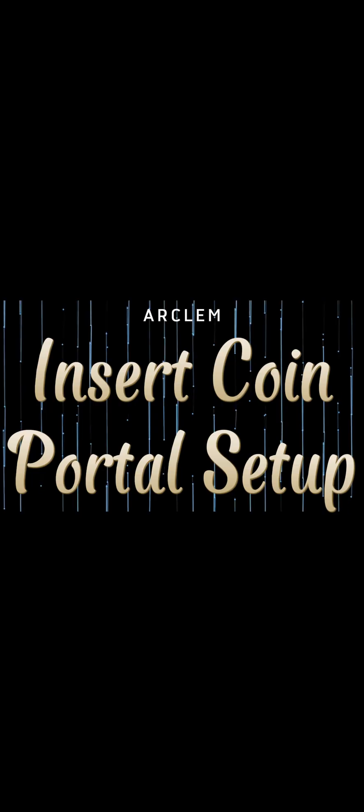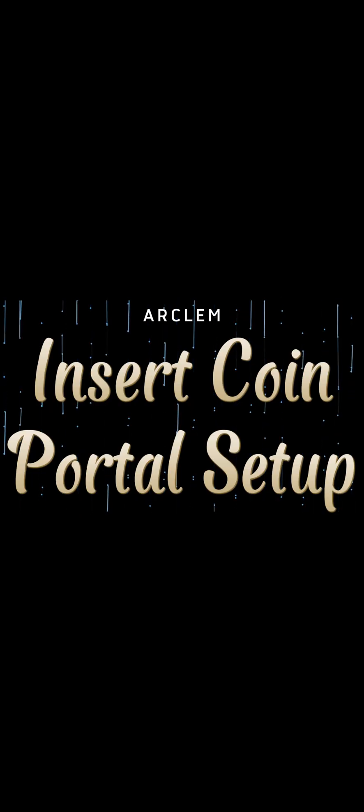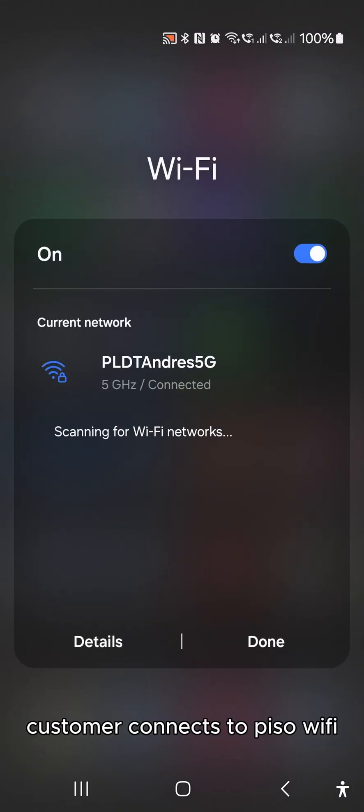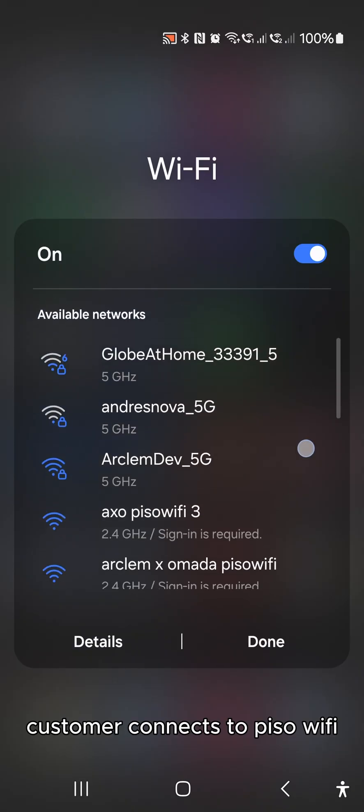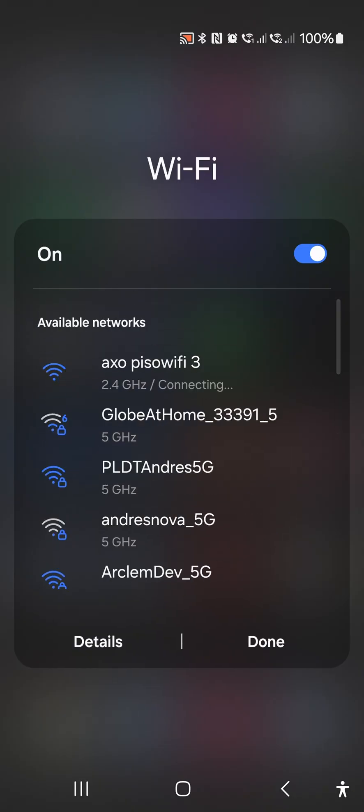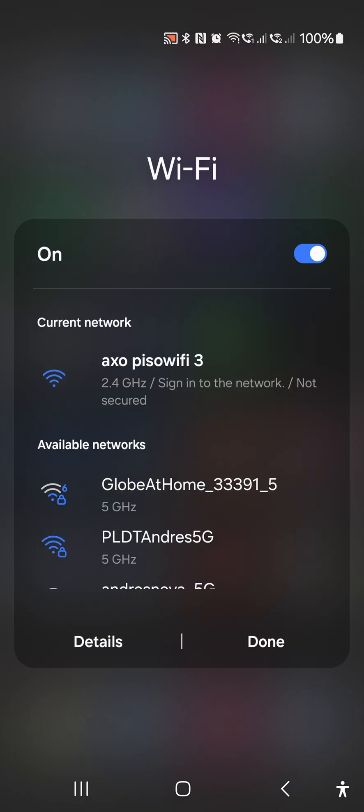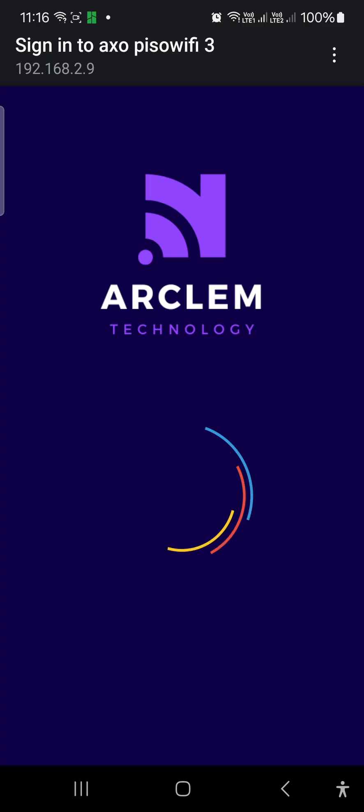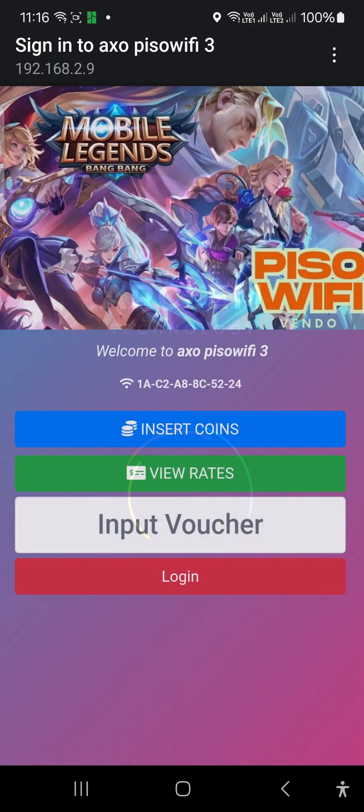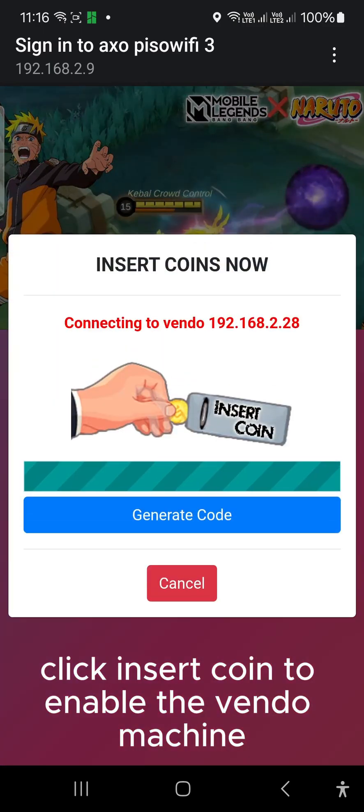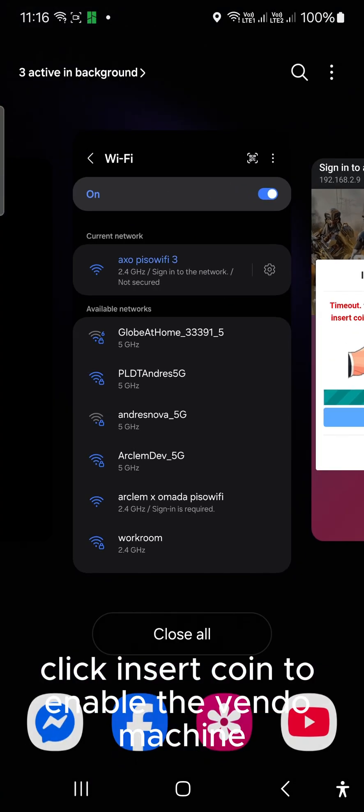I will show you first how it works from the customer's point of view. Customer connects to Piso Wi-Fi. Click Insert Coin to enable the Vendo machine.